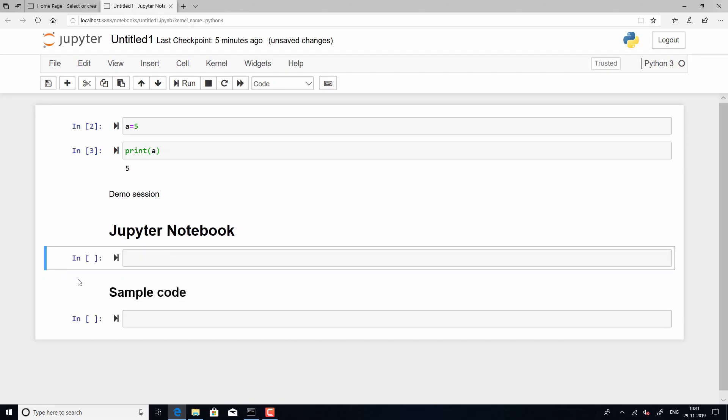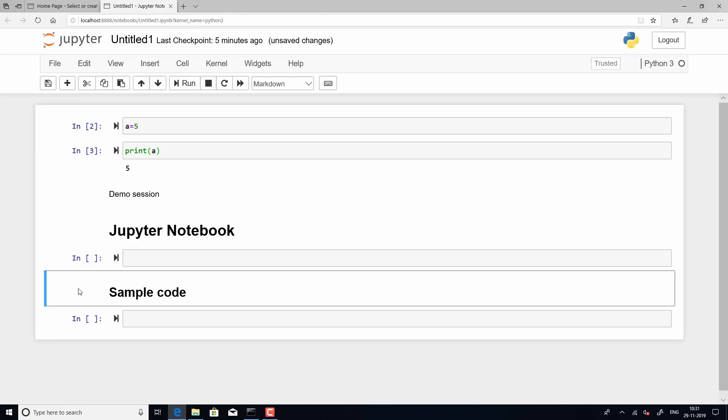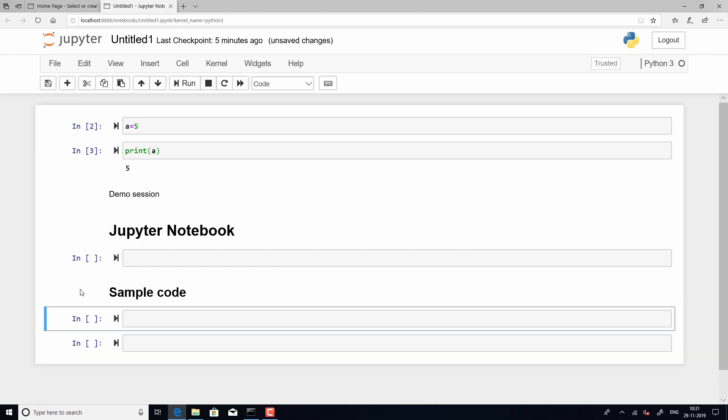Similarly, if you want to add a cell below, you can just click on that cell and then hit B from the keyboard. So, the letter A from the keyboard will add a cell above and the letter B from the keyboard adds a cell below. So, this is one way to remember it.